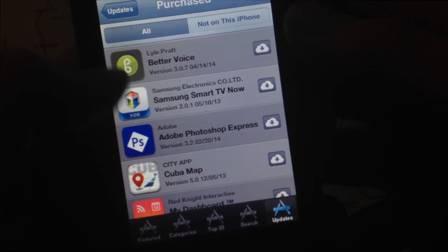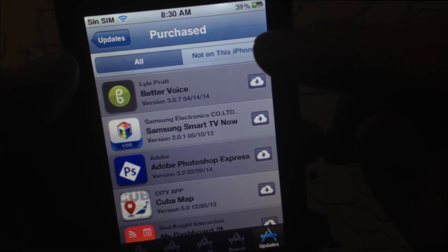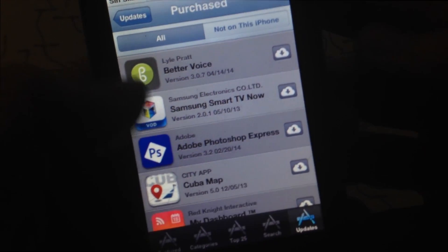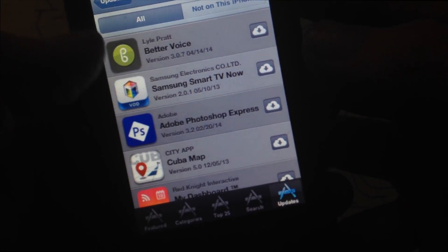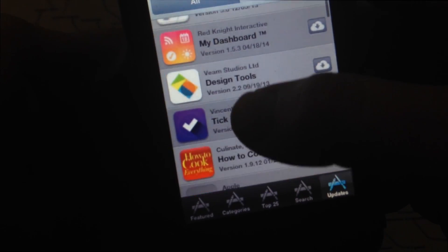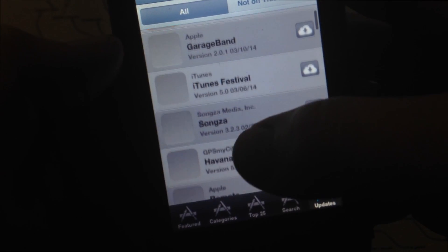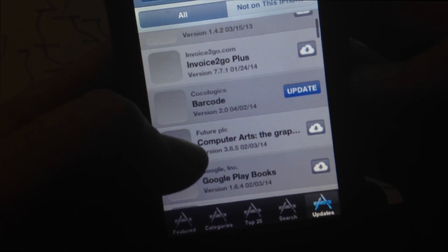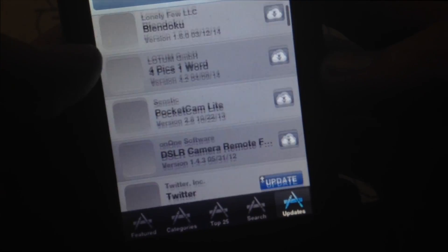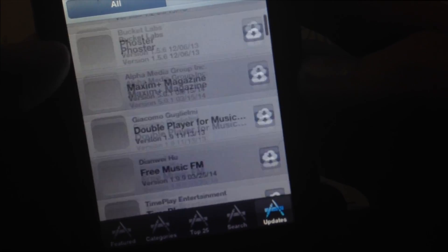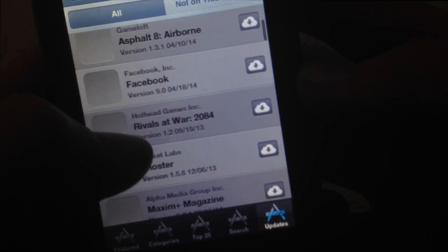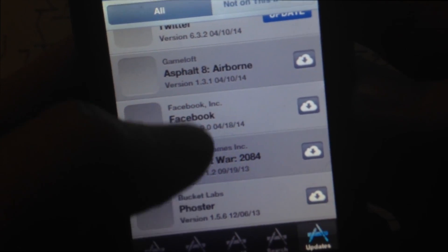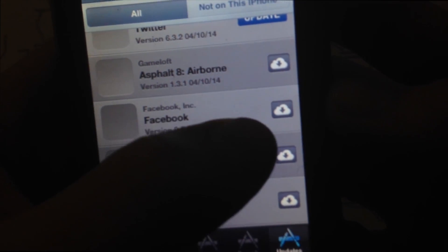So I'm just going to look for any of these just to download so you guys can see. There's Facebook, okay? So I'm going to download it into my 3GS.